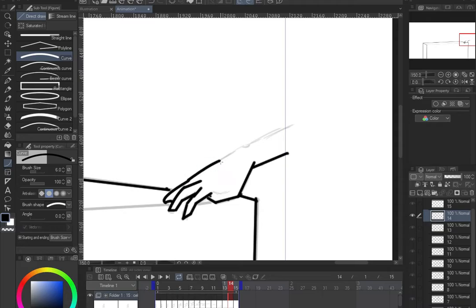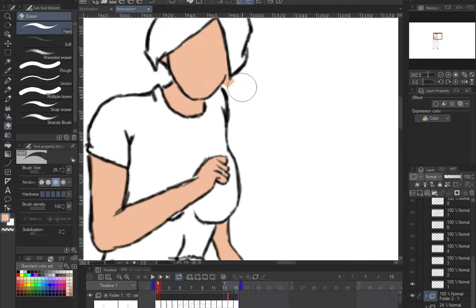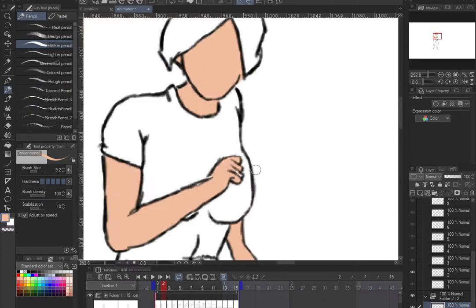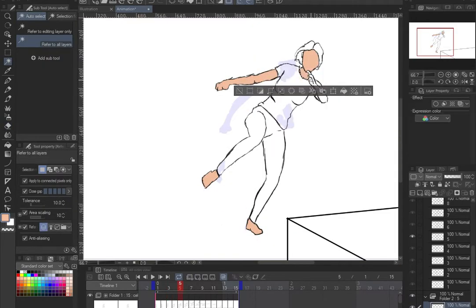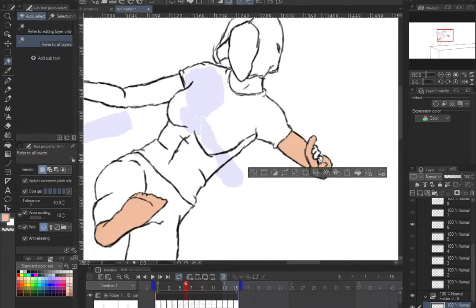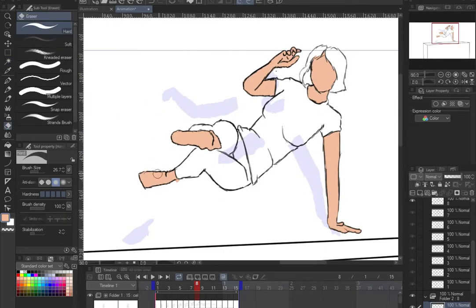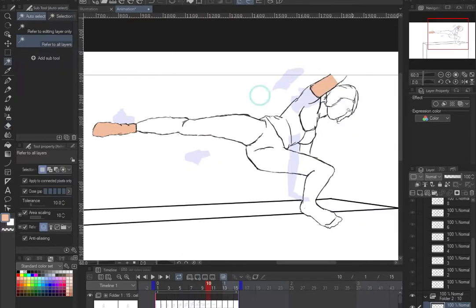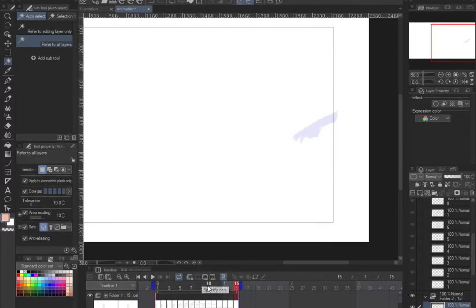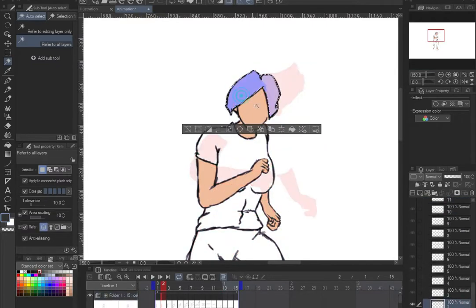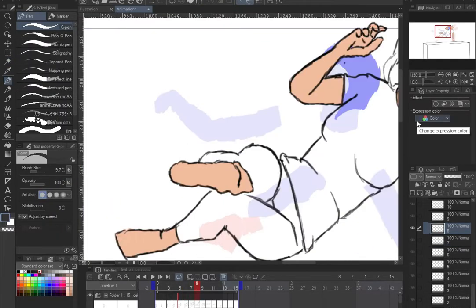Rotoscoping is really useful, especially if you want to produce an episode quickly. Like 'God of High School' — it allows the team to focus more on detail and color rather than the base animation, since they worked with stunt men for the fight scenes. They just reworked on top of that as a base, and it doesn't have to take a lot of time at all.